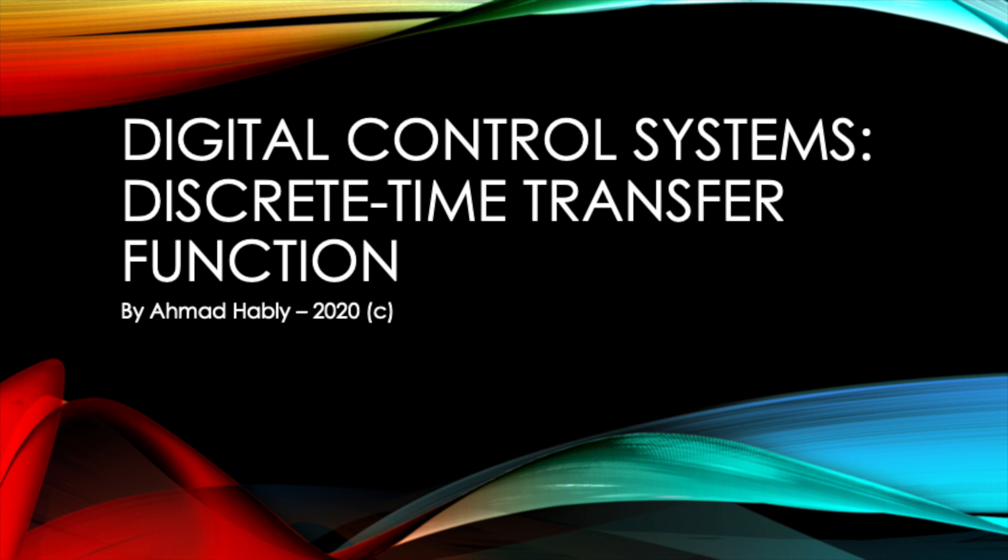Hello guys, here is a new video on digital control systems. In this video we will talk about how to implement a discrete-time transfer function in Simulink.